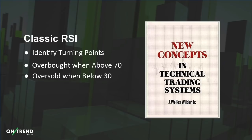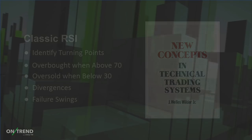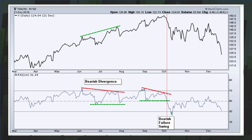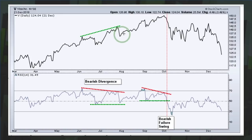Wilder used classic RSI to identify turning points — overbought when above 70 to identify a potential downturn, and oversold when below 30 to identify a potential upturn. Wilder also used divergences and failure swings. Here you can see RSI moving above 70 and turning down, giving a little pullback in Visa. And then there's a higher high in price with a lower high in RSI — that's a bearish divergence, though it didn't give much of a signal for a decline.